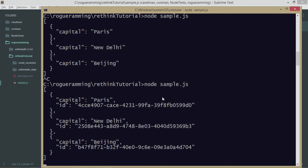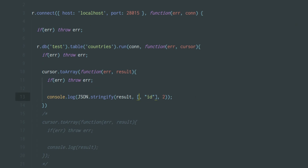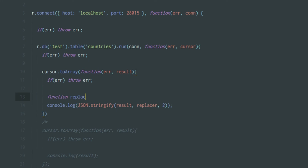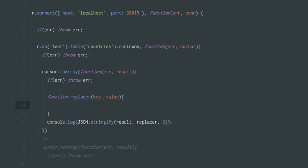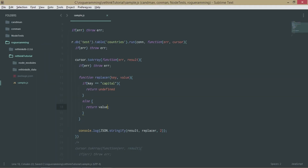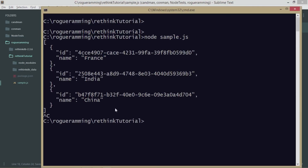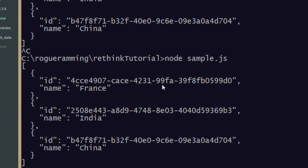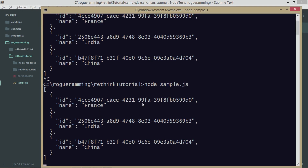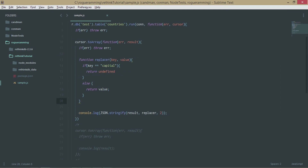There's another way to use this — you can pass a replacer function instead of an array. Define a function that takes a key and a value. Inside, say: if the key is 'capital', return undefined; otherwise return the value. This effectively excludes the capital field from the output. When you run it, you can see that capitals are no longer appearing in the results. This is a simple replacer function you can use in your programs to filter results.